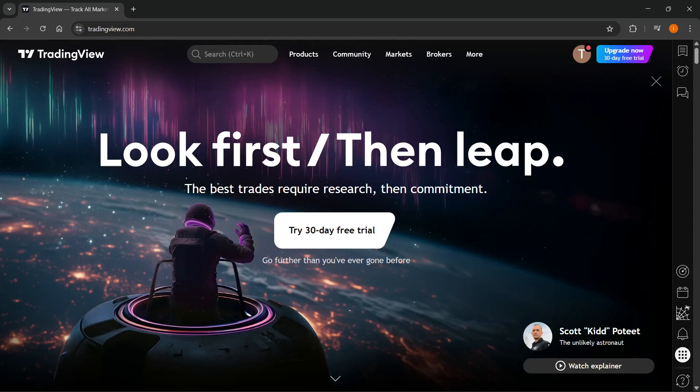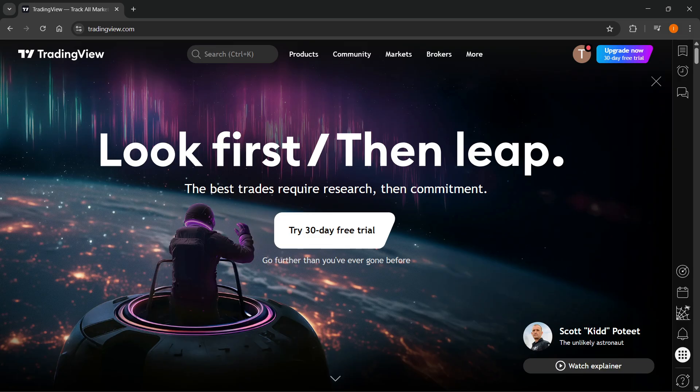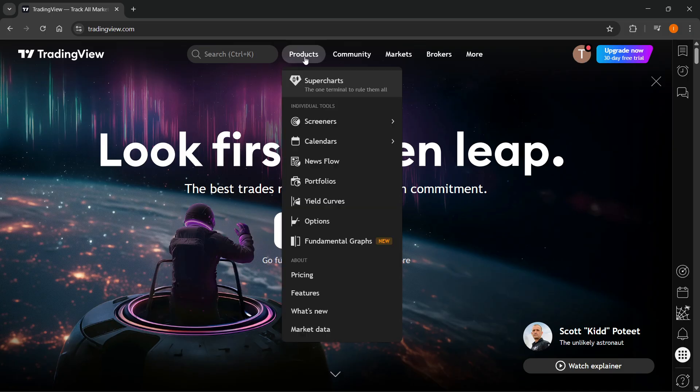In this video, I'm going to show you how to get real-time market data in TradingView. The first thing you have to do on tradingview.com, once you're signed into your account, is hover over Products